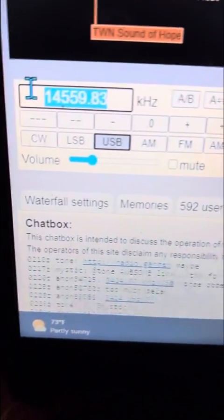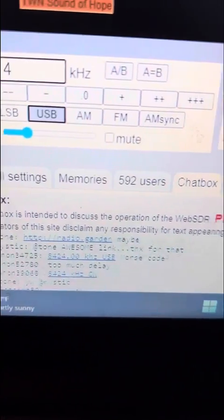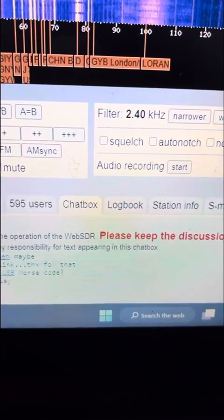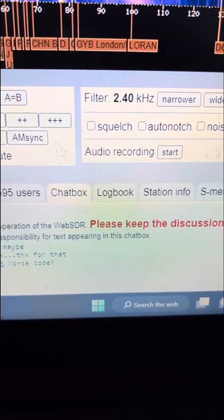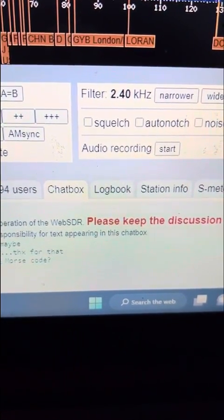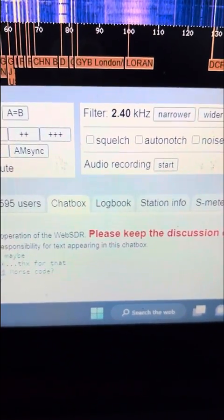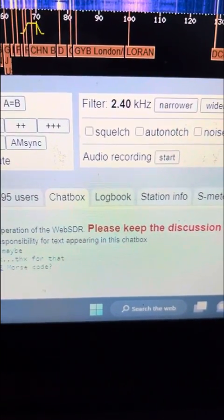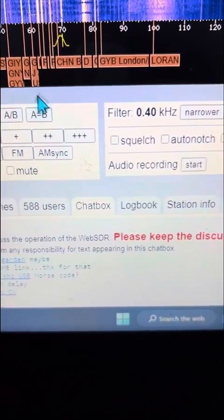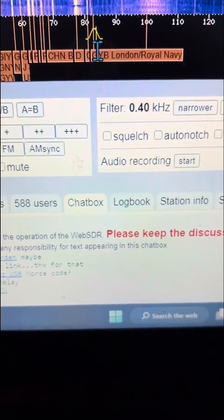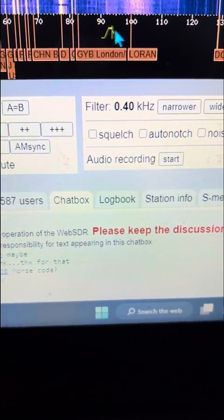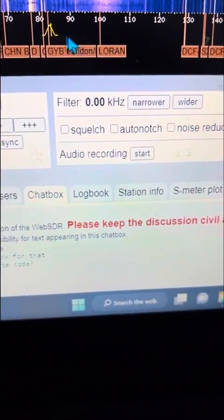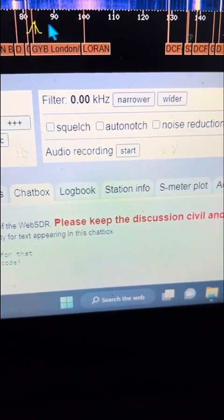I'm pretty sure you can come over here and type anything you want in and see what you find. Royal Navy — that's the Royal Navy right there. Let me see if I can tune in — but ain't nobody talking though.